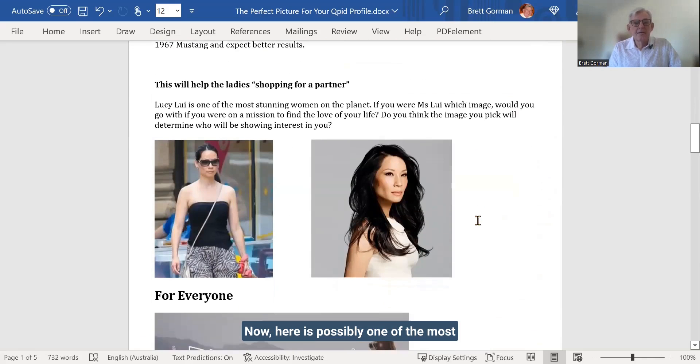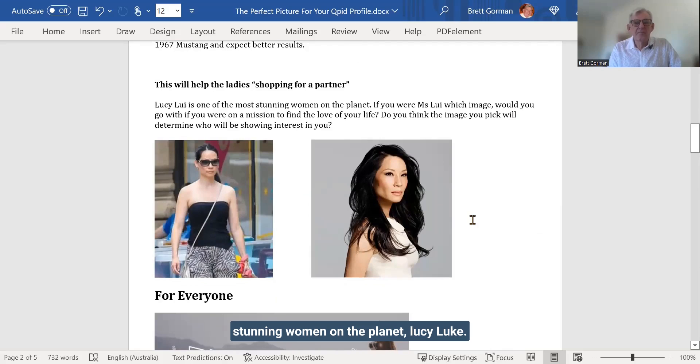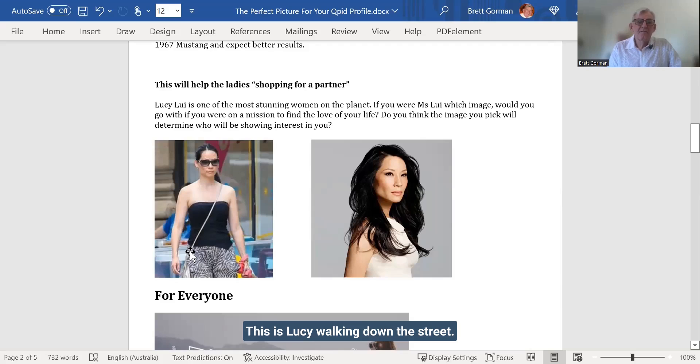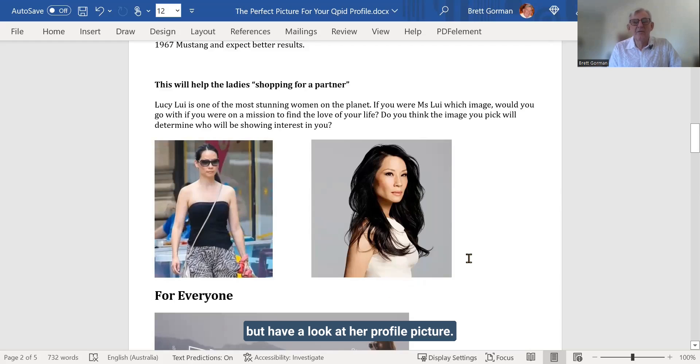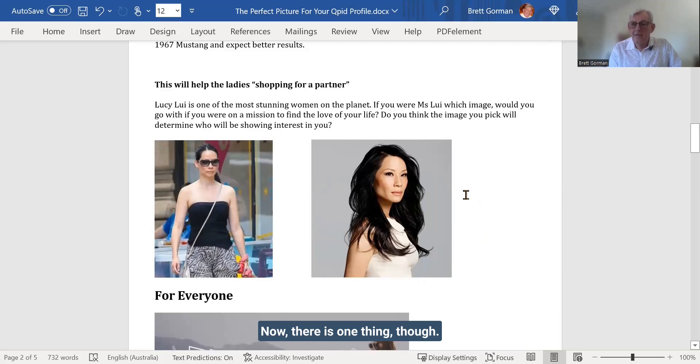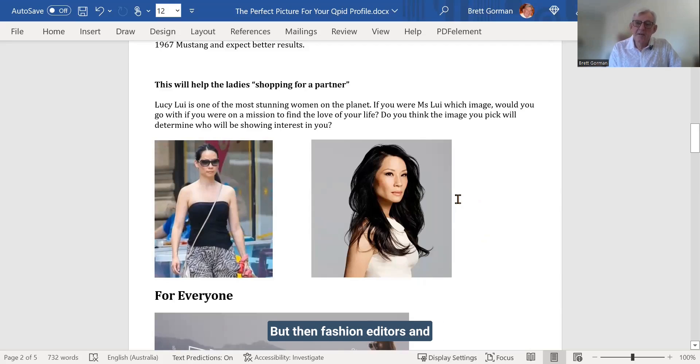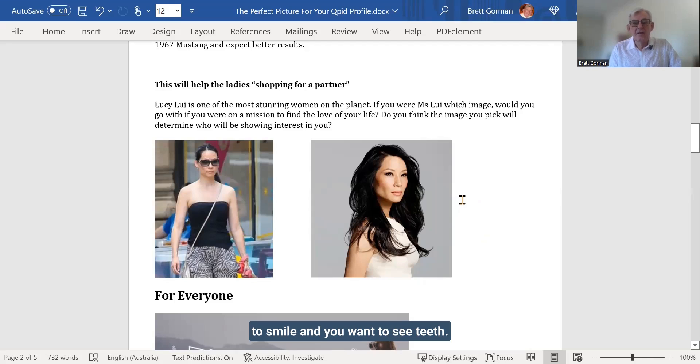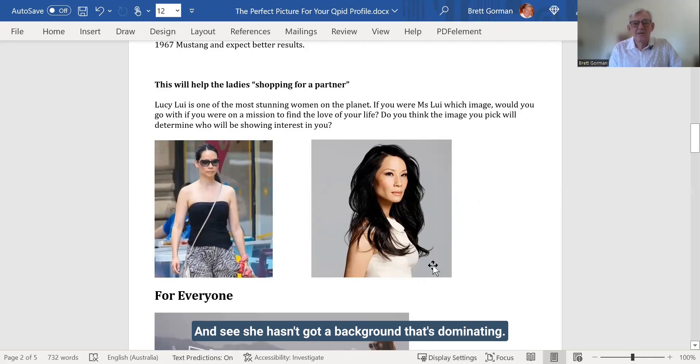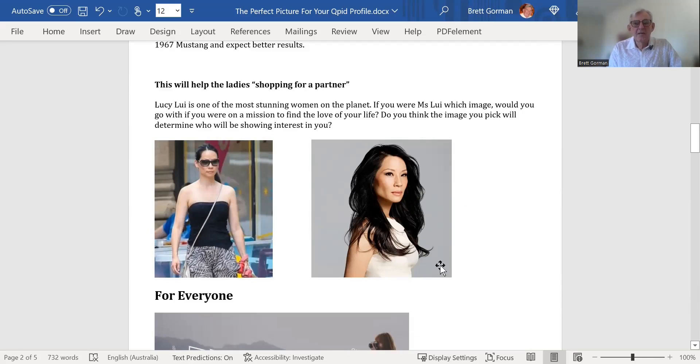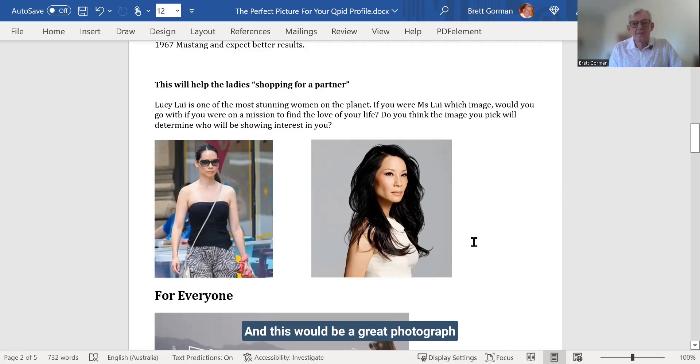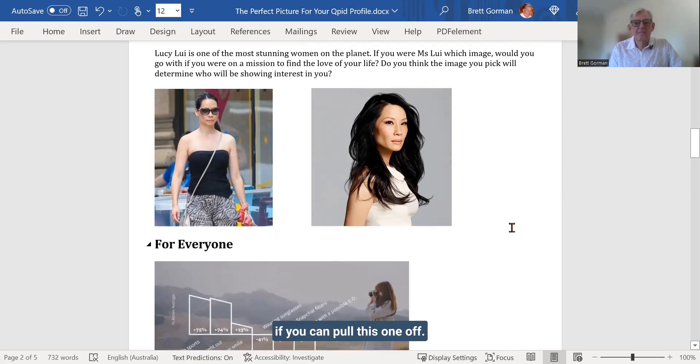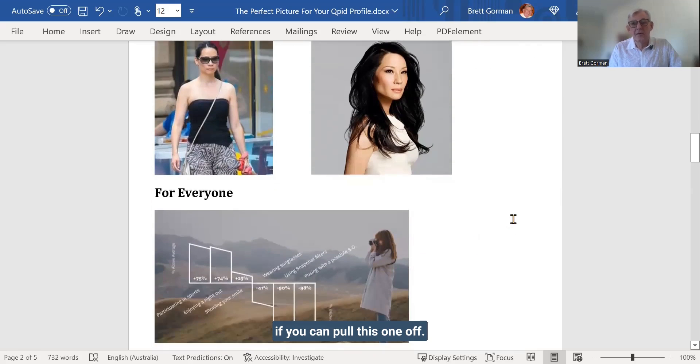Now, here is possibly one of the most stunning women on the planet, Lucy Liu. This is Lucy walking down the street, and you really wouldn't look twice at Lucy. But have a look at her profile picture. Absolutely beautiful. Now, there is one thing, though. She isn't smiling with teeth. But then fashion editors and magazines, they don't want teeth. They want this serious look. In our case, with a dating app, you'll want to smile and you'll want to see teeth. And see, she hasn't got a background that's dominating. And this would be a great photograph if you can pull this one off.